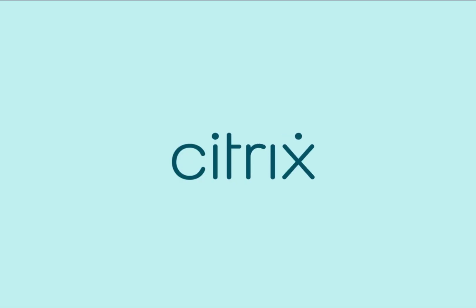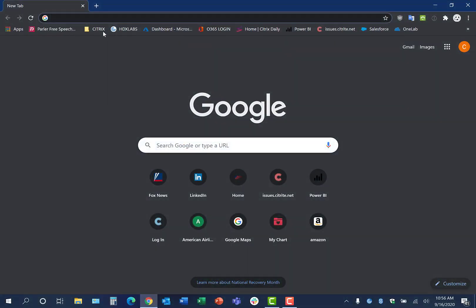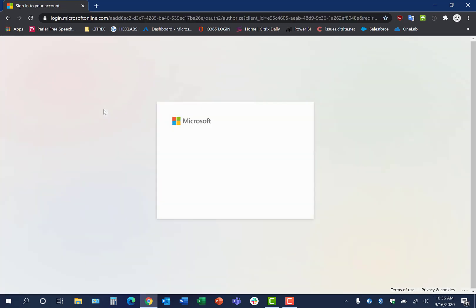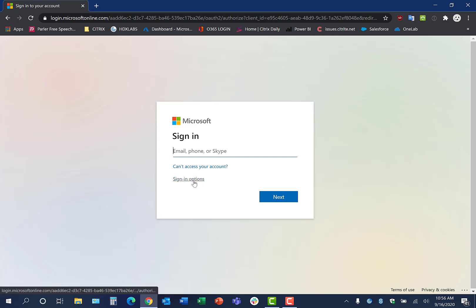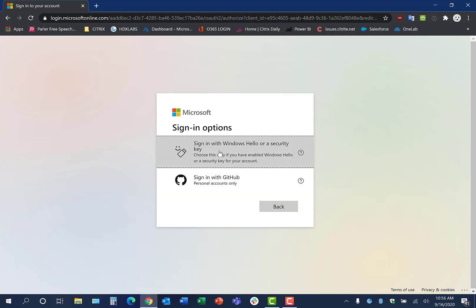At Citrix, we're always looking at new ways to provide a seamless and secure way to access a digital workspace. This video demonstrates a new feature leveraging FIDO2 authentication to provide that seamless but also passwordless authentication into a Citrix workspace.